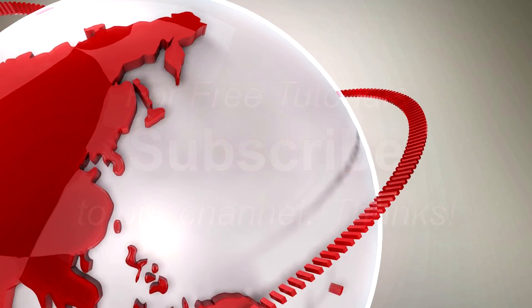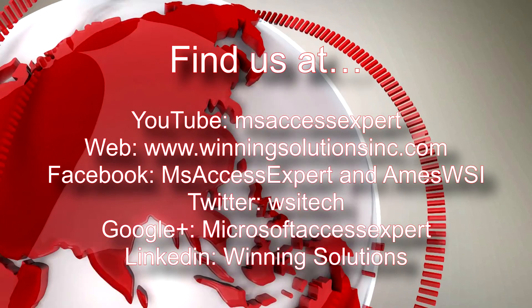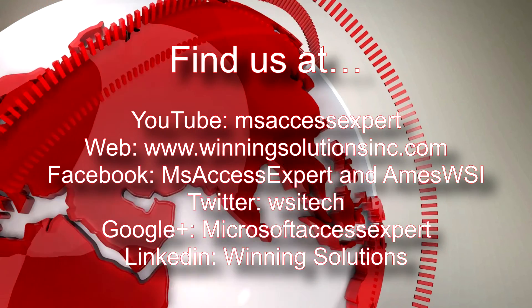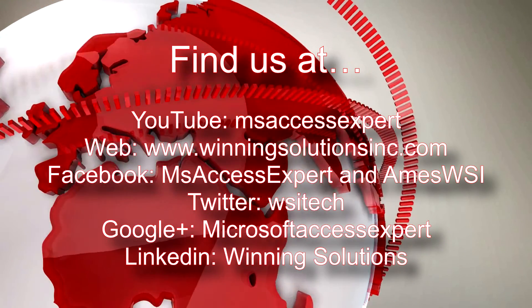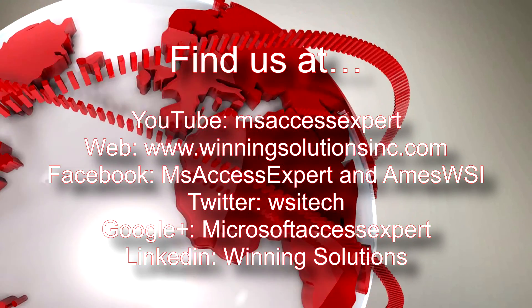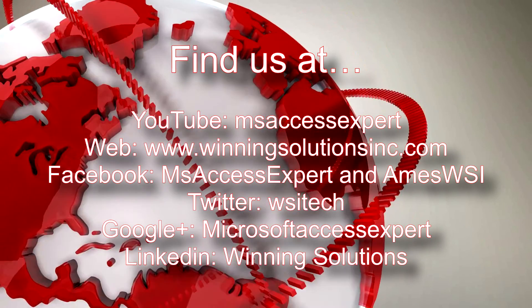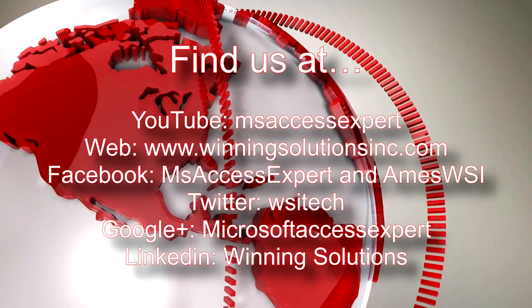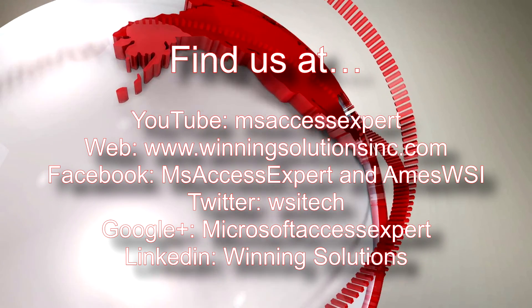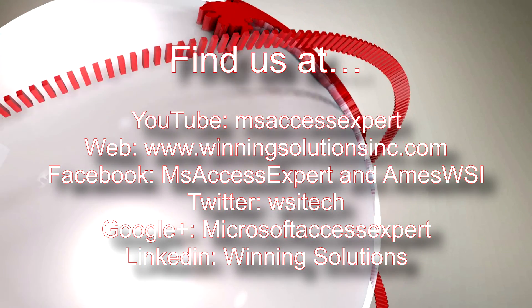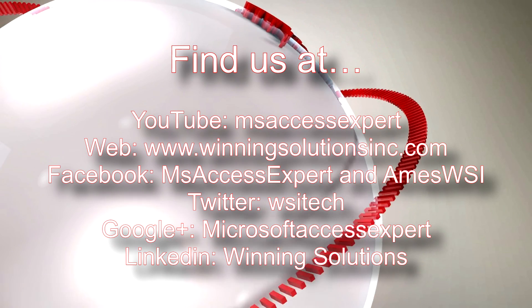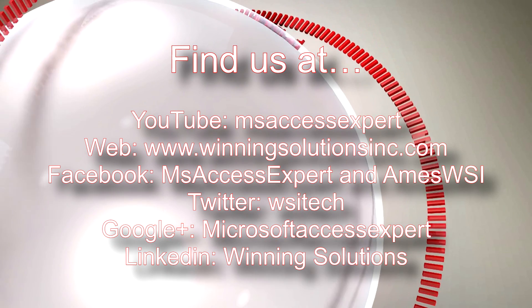Also, feel free to contact us for any of your IT needs, whether it be programming needed or you want to buy a template. Feel free to contact us whenever you want. I will post our contact information in the description below.